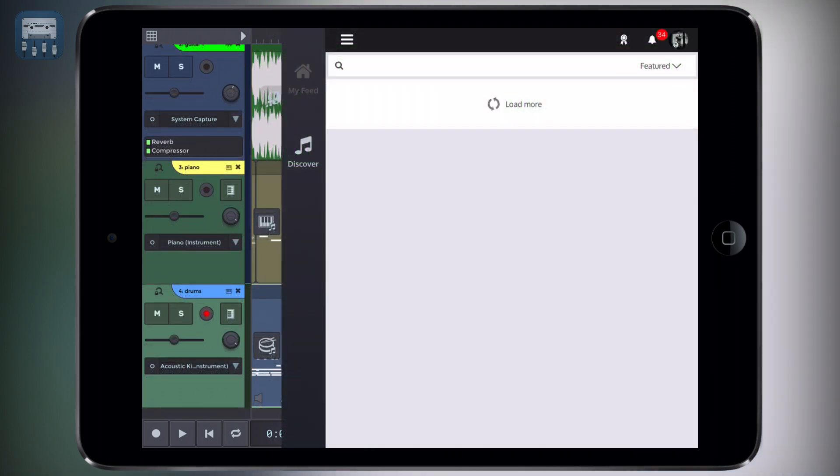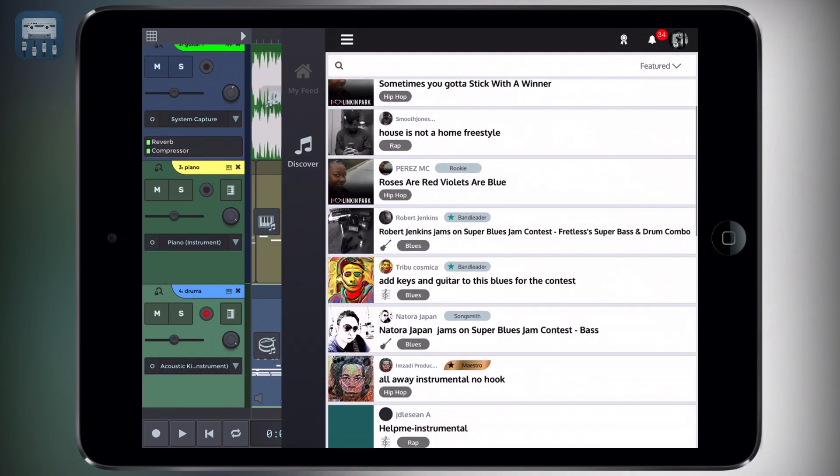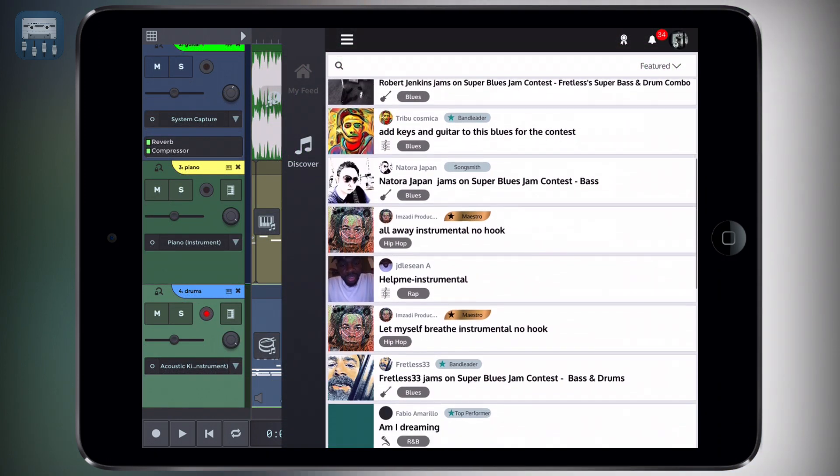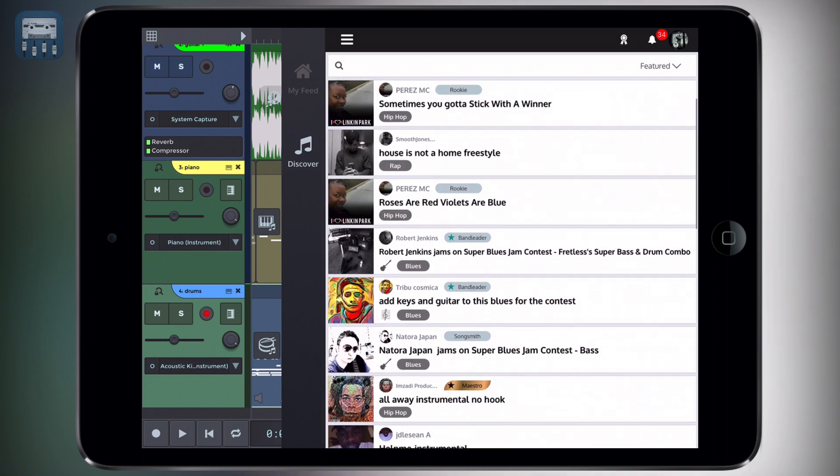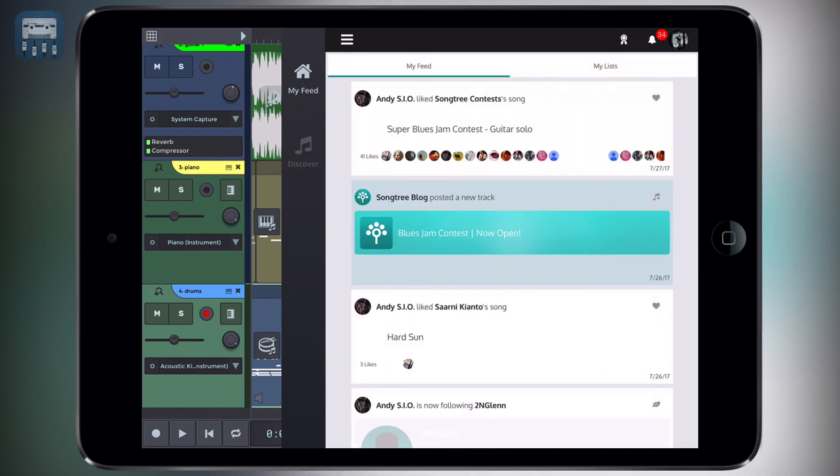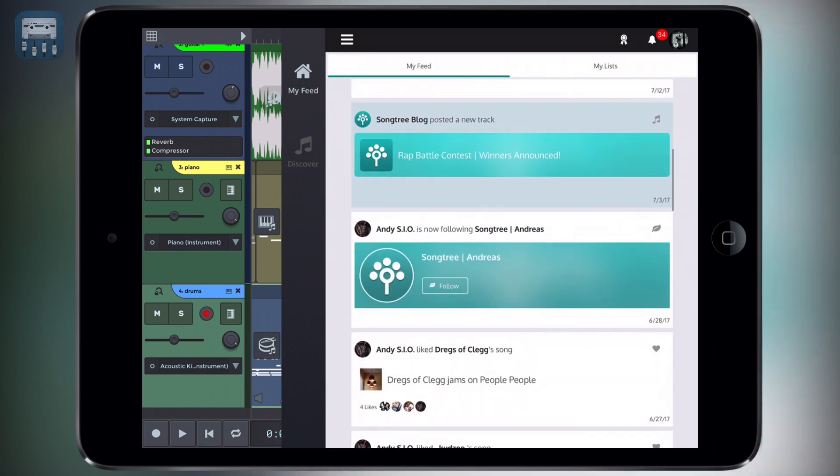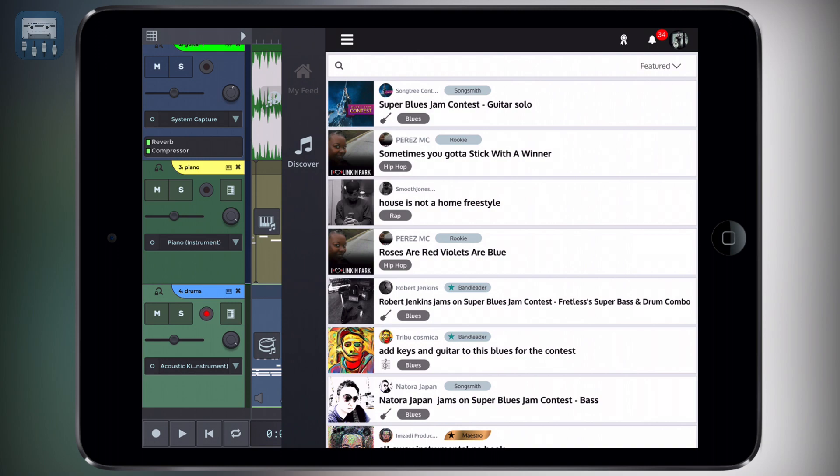Although you can't export to audio files, remember that in the free version you can freely upload your track to song tree and then share it via a link. We'll take a look at this a little later.